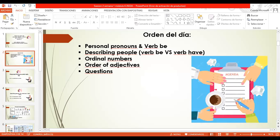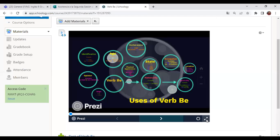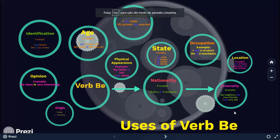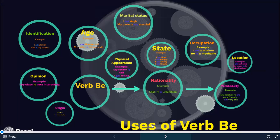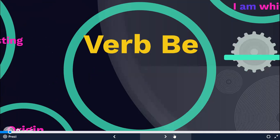I'll show you the functions of verb be. I'm going to share a presentation in Prezi in which you will see the functions — or the uses — of verb be. That is another way to say that. Let's start. The verb be — remember that 'be' is the verb that is not conjugated.